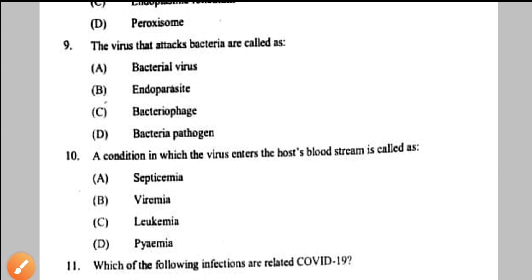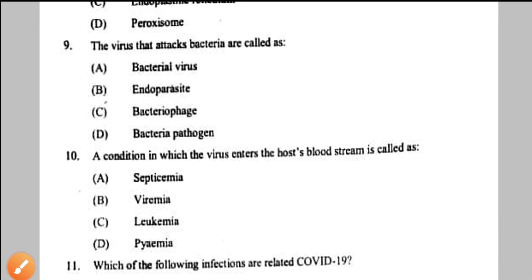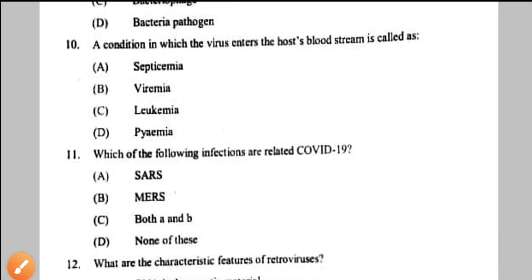Question number 9: viruses that attack bacteria are called — this is a direct question. We call them bacterial phage or simply phage — option C. We do not call them bacterial pathogens or bacterial viruses.